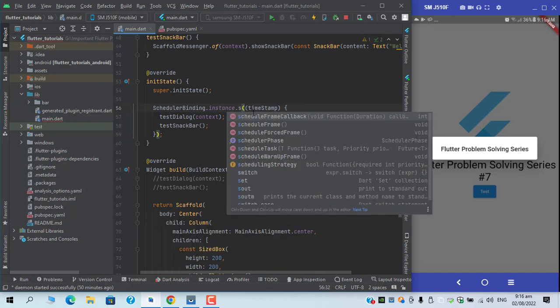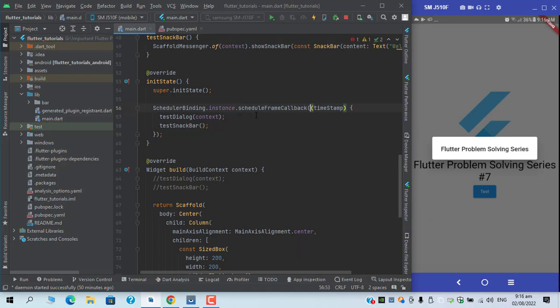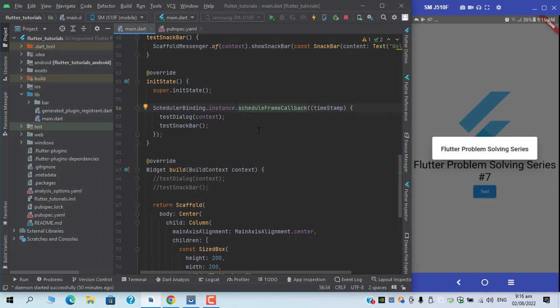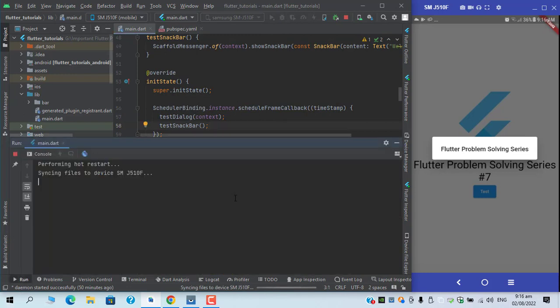And I replace this addPostFrameCallback with scheduleFrameCallback, this has the capability of rescheduling itself after the frames get executed. So if I try to restart again...